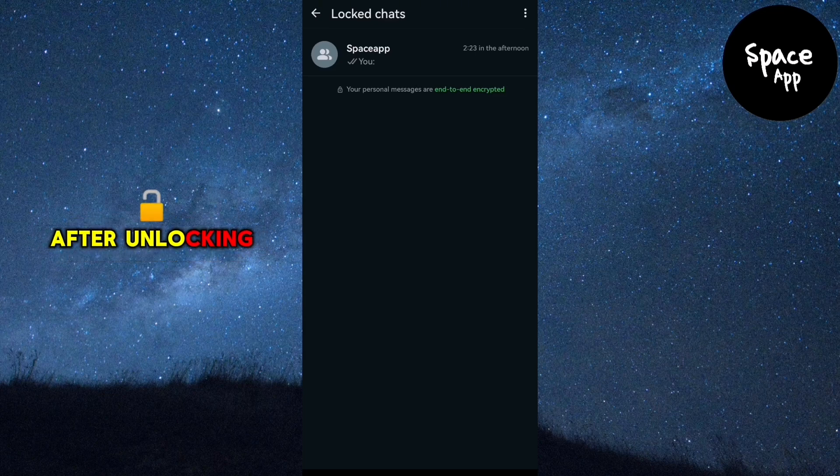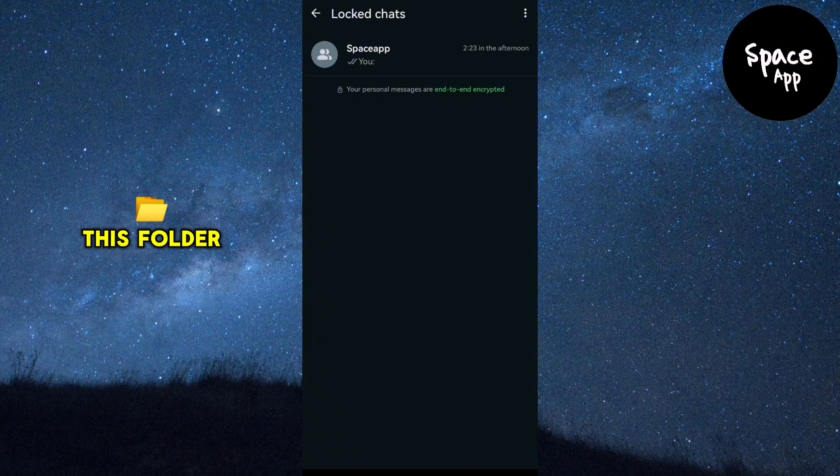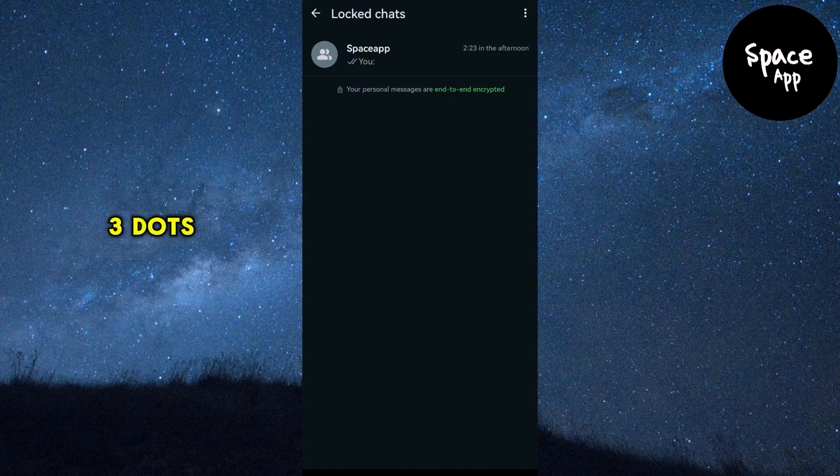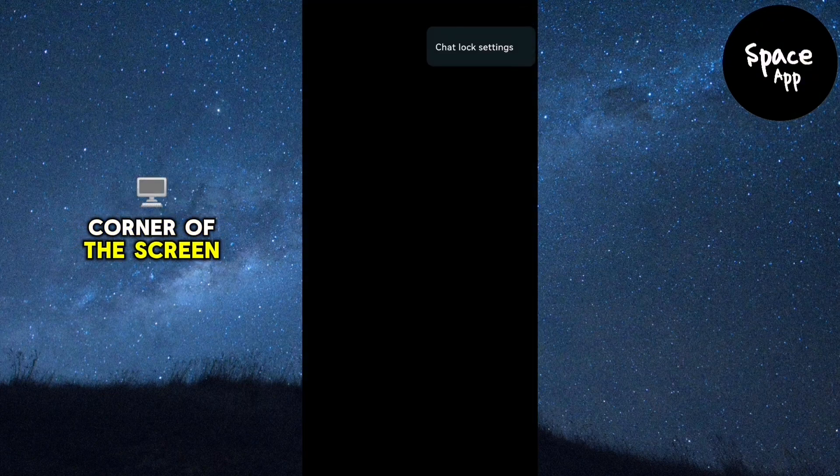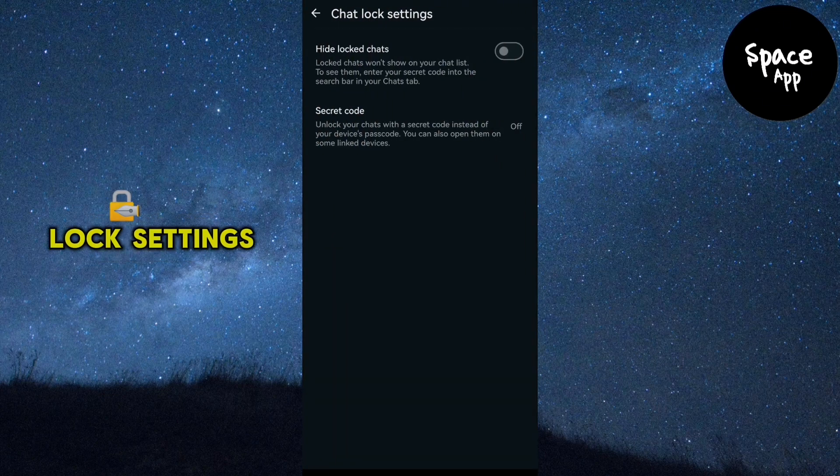After unlocking, you'll see all the chats you've secured in this folder. Now tap on the three dots menu at the top right corner of the screen. From the pop-up menu, tap on Chat Lock Settings.